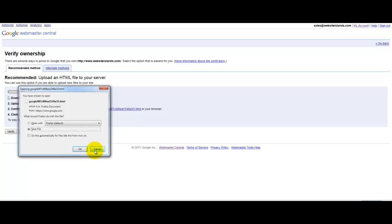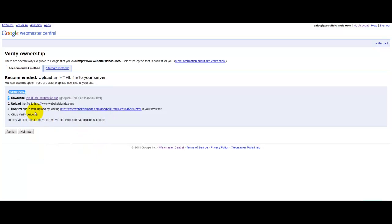So the first one is to download the file, which is very easy. Just save that to your desktop or wherever you can remember to find it, and then you're going to want to upload it to your website. You can do that through FTP if you know how to do that, using a file manager like FileZilla.